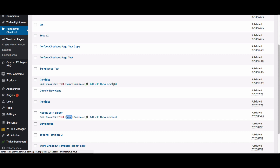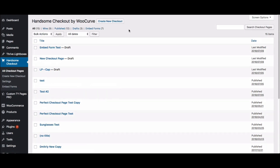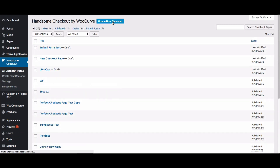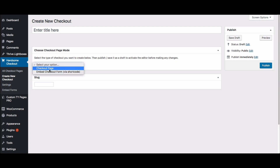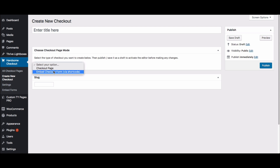We're going to walk through how this page gets created. When you go to create a new checkout page you'll put your title in, and then you've got two options: you can create a checkout page or you can create an embedded checkout form. The option I just showed you is a checkout page, and we'll look at the embedded forms in just a second.